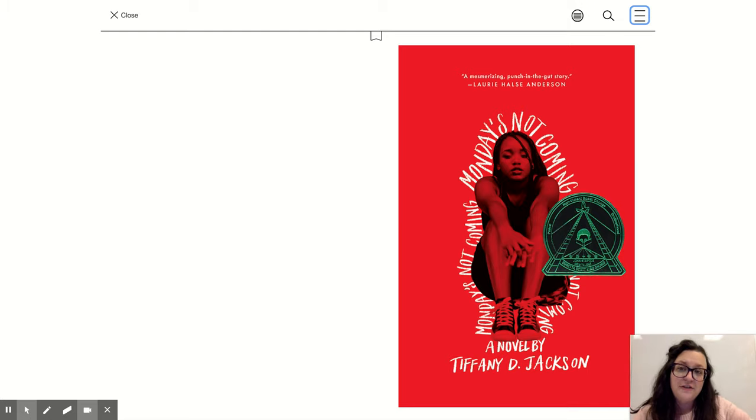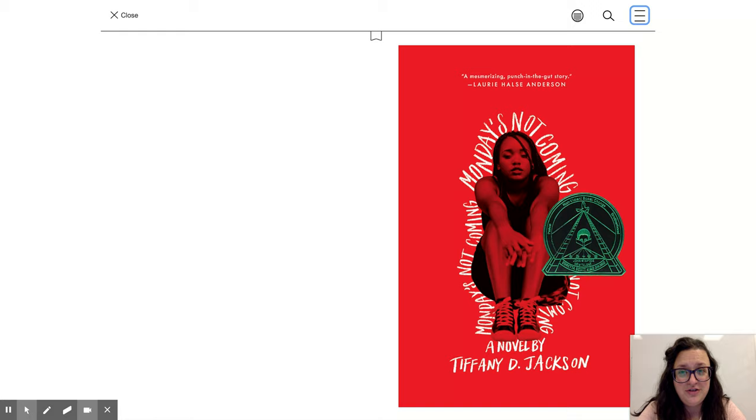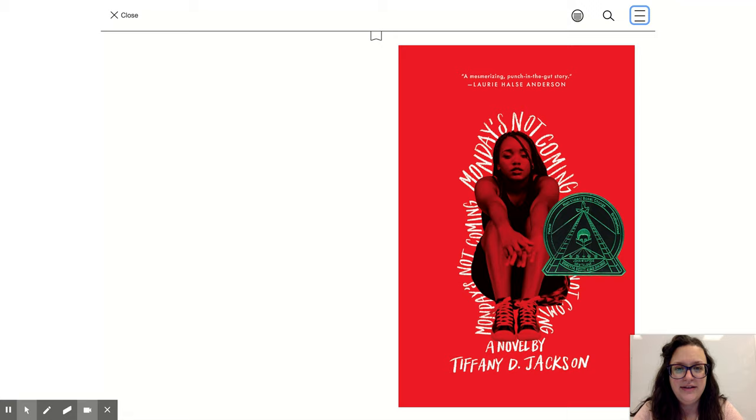Welcome to First Chapter Friday. Today we're going to be reading the first chapter of the book Monday's Not Coming, a novel by Tiffany Jackson. This book is available both in Sora and in the library, so if you're interested in reading it after you hear this first chapter, just stop in one of those places and check it out.